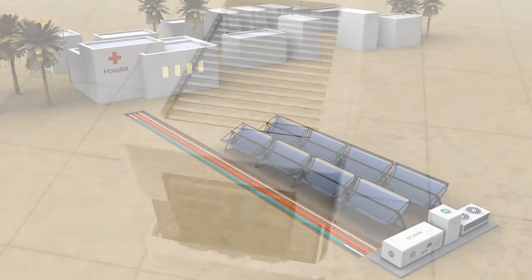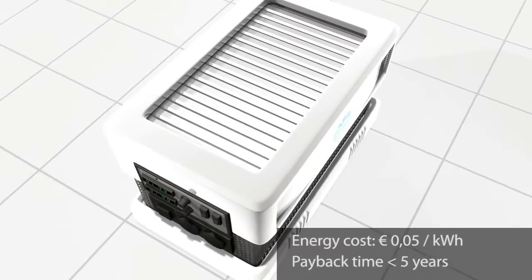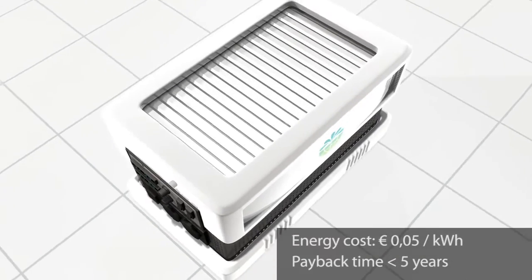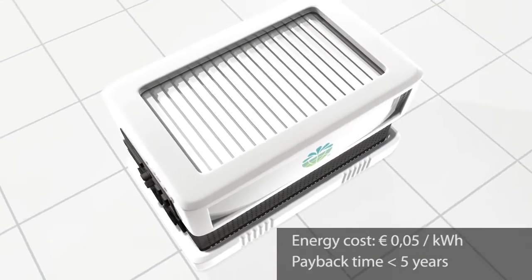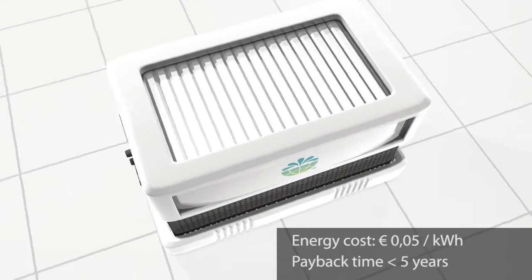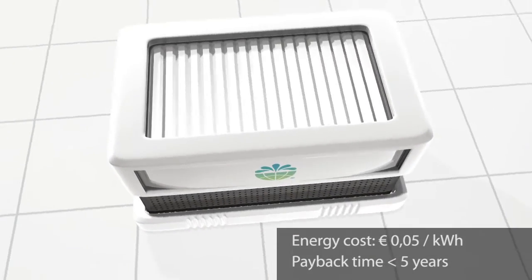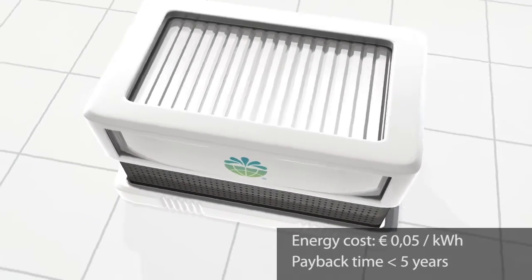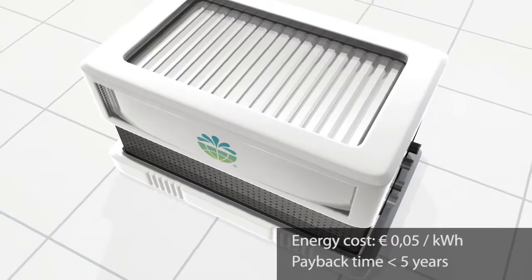It even does so at a cost as low as 5 euro cents per kilowatt hour, in contrast to typical grid prices at 20 euro cents.